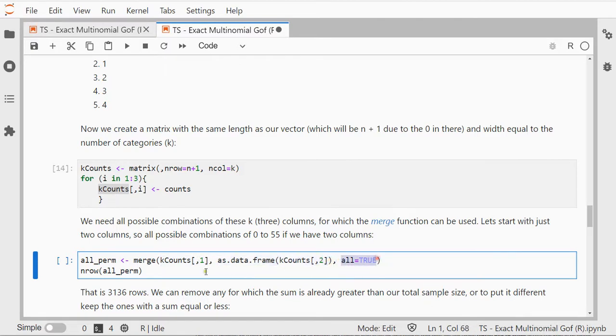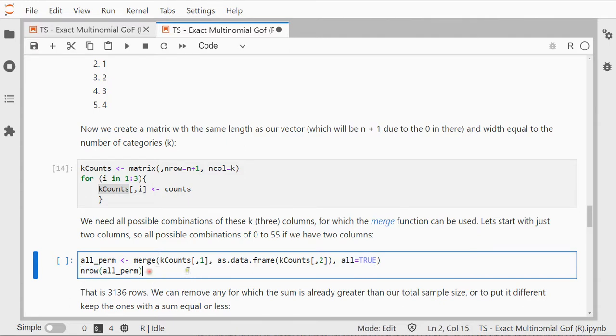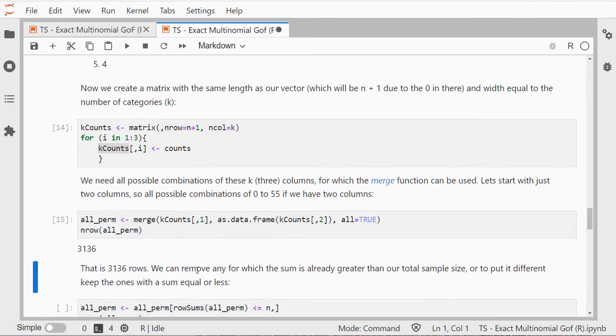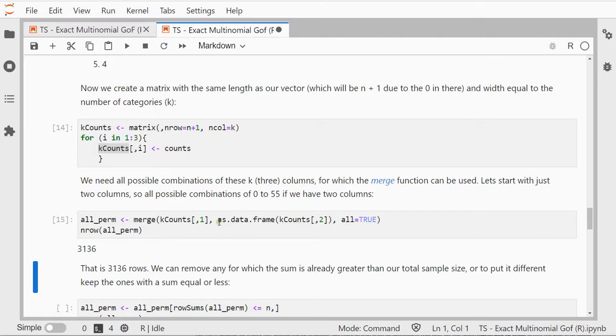And this will show me then how many rows this actually produces. That's 3136 rows. Those are all the possible combinations of 0 to 55 and 0 to 55 again, so that should be I think 56 times 56.